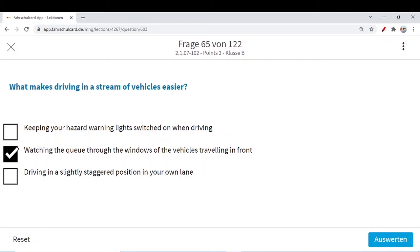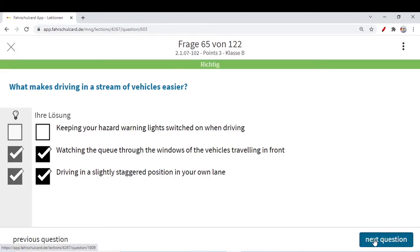Watching the queue through the windows of the vehicle traveling in front can make your driving easier — you keep a view of all vehicles ahead through your windscreen, watching how they are behaving and how fast they are going. Even driving in a slightly staggered position in your own lane can help — you are a little to the left or right and looking out to see what is happening in front. This helps you take decisions immediately so you can brake or accelerate in time and not hinder traffic flow. Hazard warning light is only turned on during traffic jam or emergency.